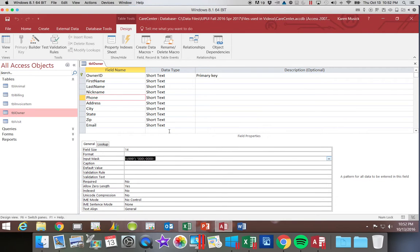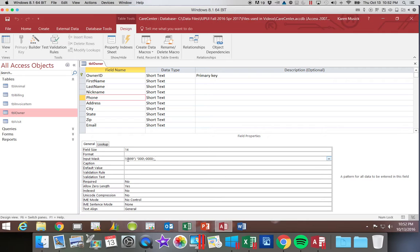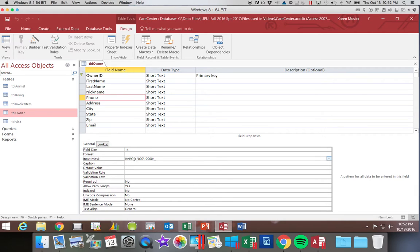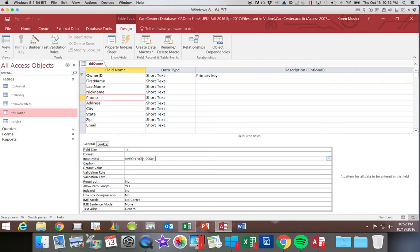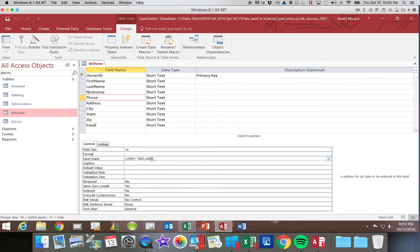So you can see the mask that it creates. The exclamation always starts it. We have a backslash, which tells us the single next character, which is an opening parentheses, is display only. The nine tells us that the first three numbers are optional. We could type spaces. Then we have inside quotes, a closing parentheses and a space. Those would both be display characters. The first three numbers are required. Then we have a backslash telling us again that this is display only. And the last four digits are required. Here at the end, these are telling us whether we're storing the values or not, as well as the placeholder character.